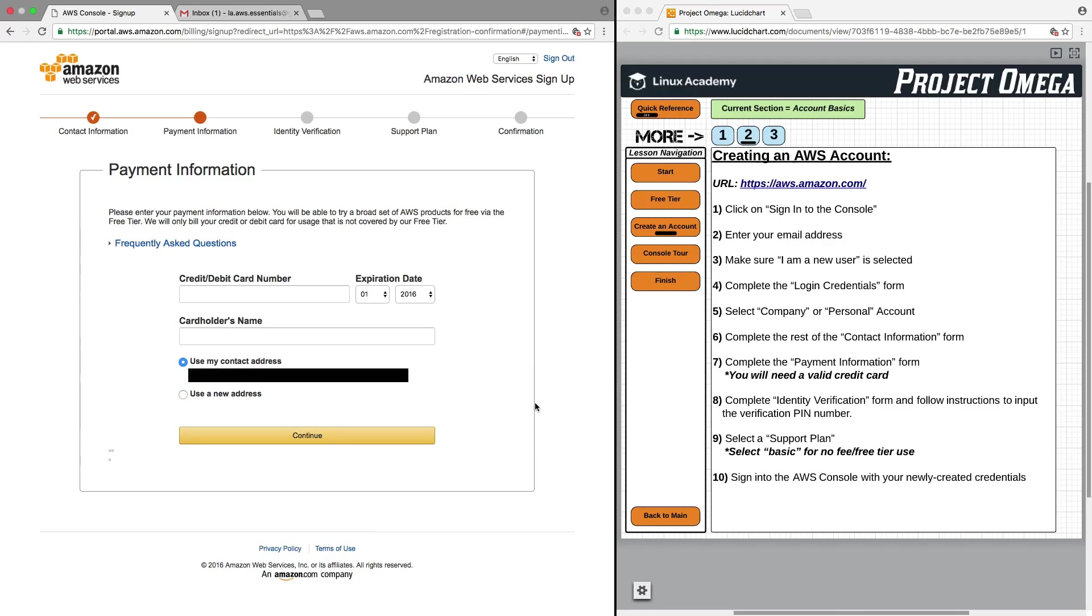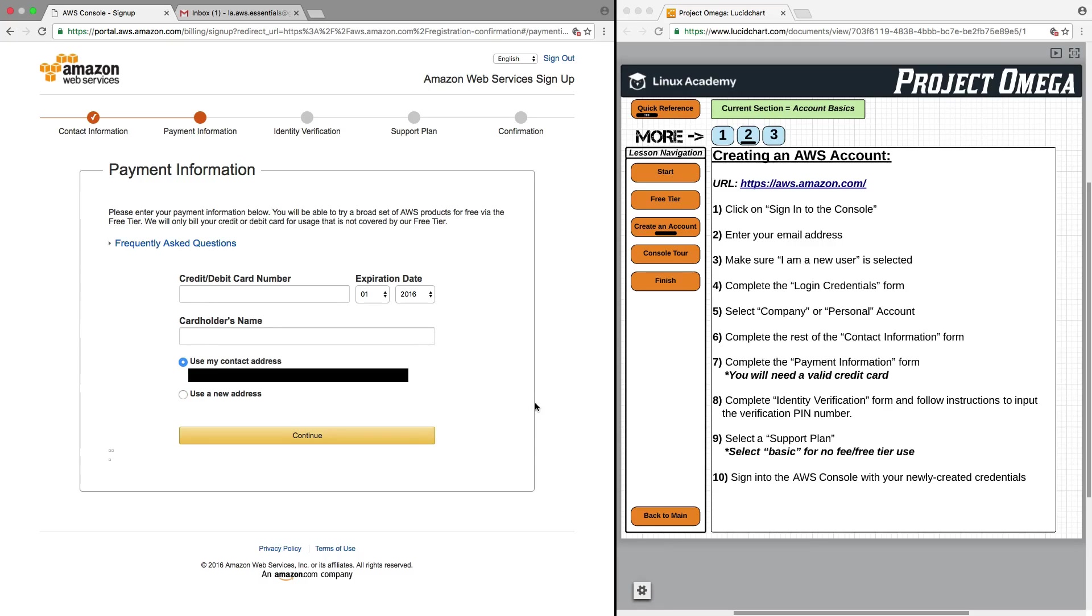If you remember from the previous lesson, I talked about AWS's free tier offering. As long as you stick and follow the free tier guidelines, you will not be charged anything by AWS. Also, during this course, we'll show you how to put in a couple of alerts or fail-safes to make sure that you don't go over a certain spending amount.